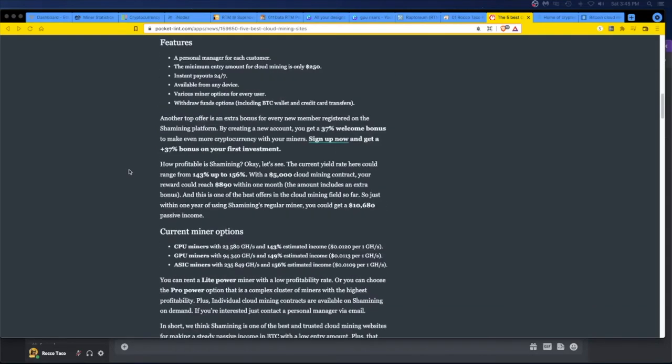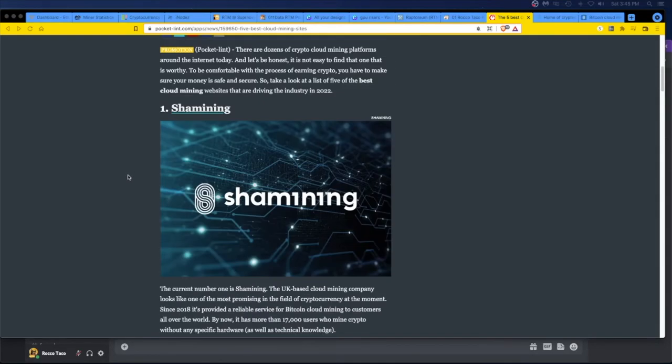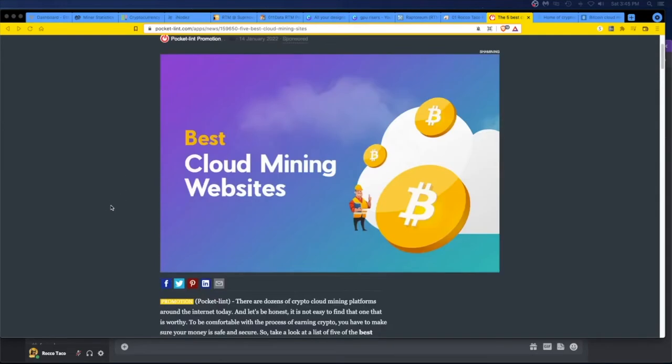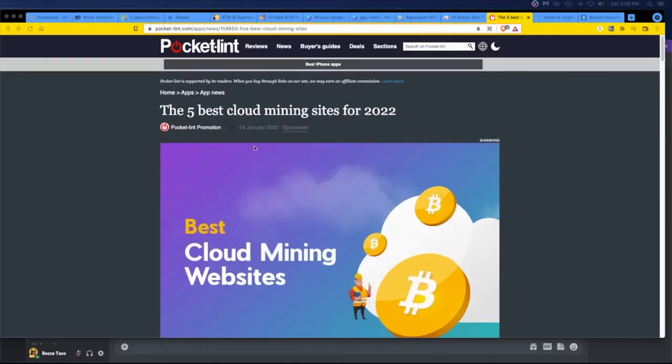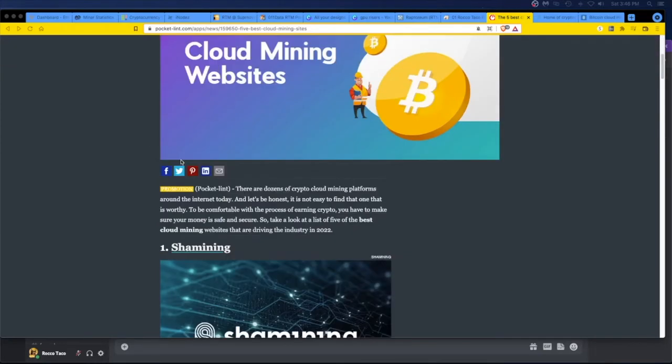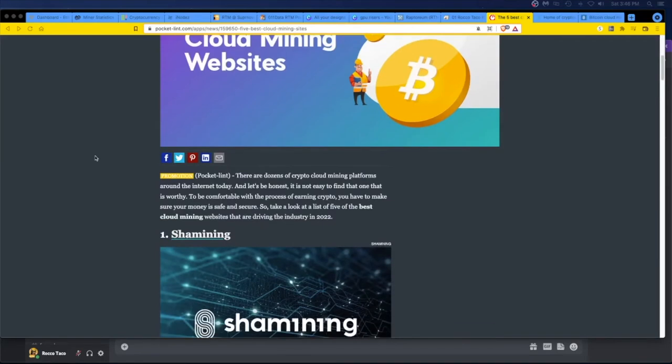This is all mostly promotion stuff too. I just want you all to be aware, because look at this, always look for this. Pocket lint is supported by its reader. When you buy through the links on our site, we may earn affiliate commission. All right, pocket link promotion. This is a promotion, so this again is just to bring to your attention. It is promotion stuff, it is ad stuff. Buyer beware, buyer beware, buyer beware.